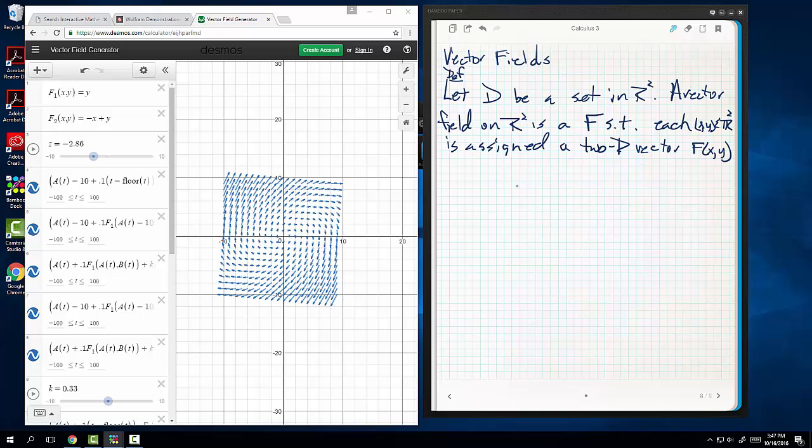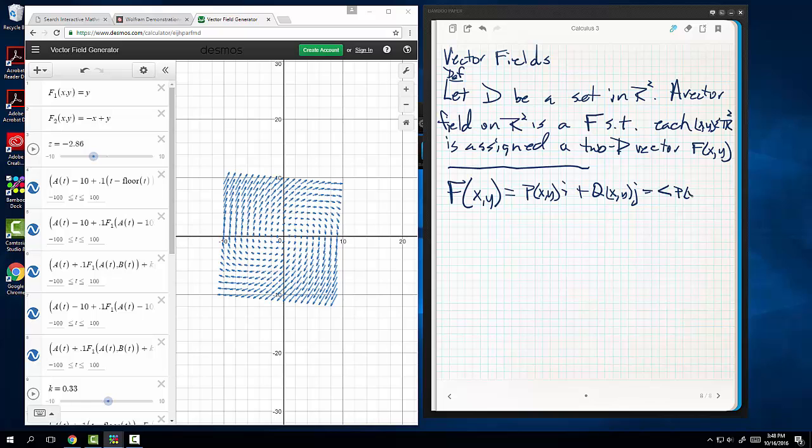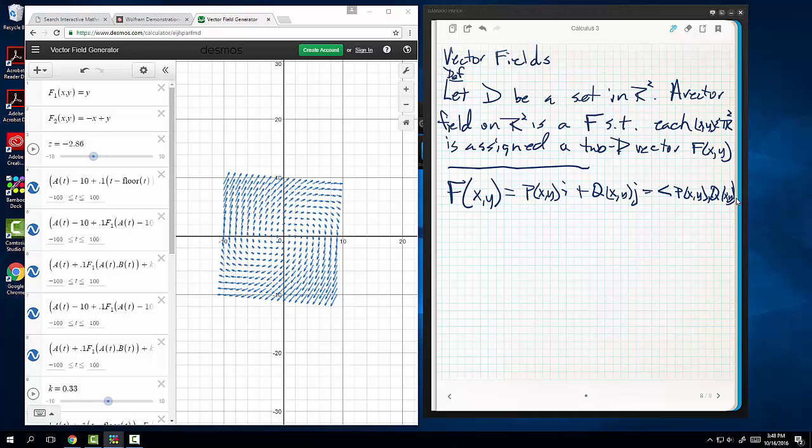Now the weird thing about this that you have to sort of understand is the way that it's written first and foremost. You'll see these written as capital, they're usually bolded, f of x,y, and then you'll see them written as p of x,y i plus q of x,y j. Or you'll see it written like this: p of x,y, q of x,y as a vector, or a shorthand way of writing it is f equals p i plus q j.